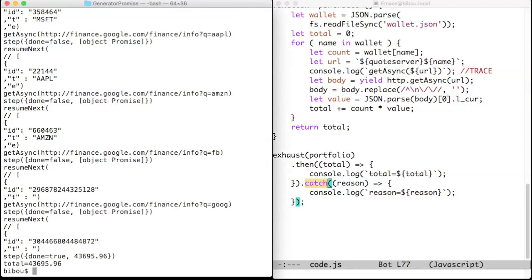I have added traces throughout these functions to let you observe a ping pong between getasync, exhaust, and portfolio.